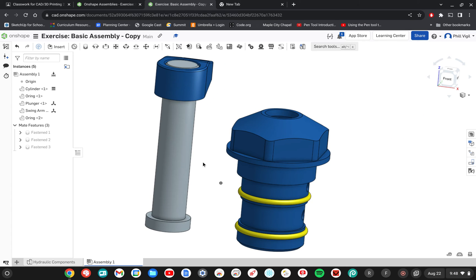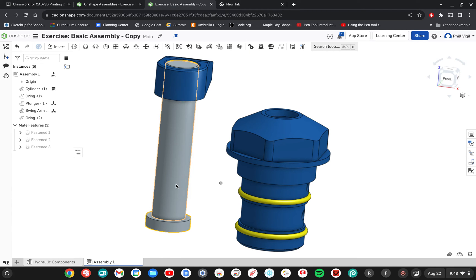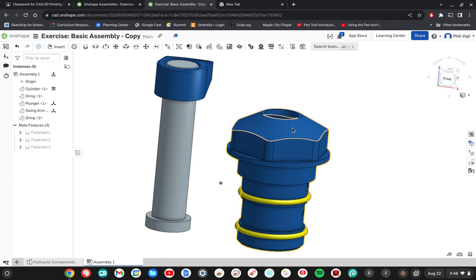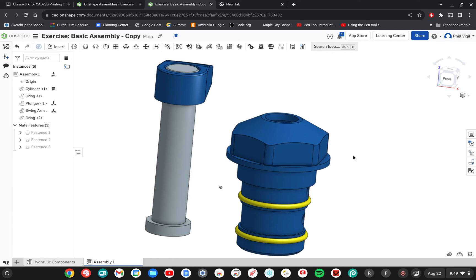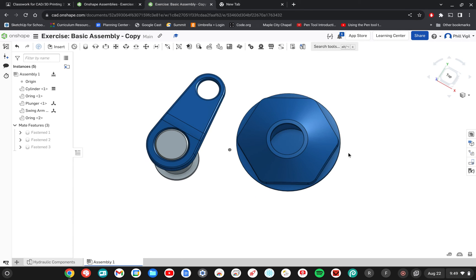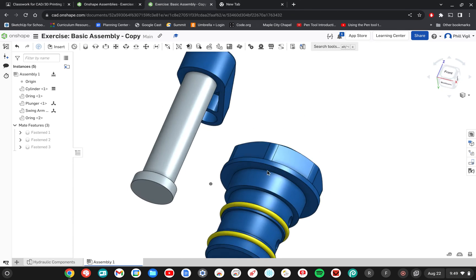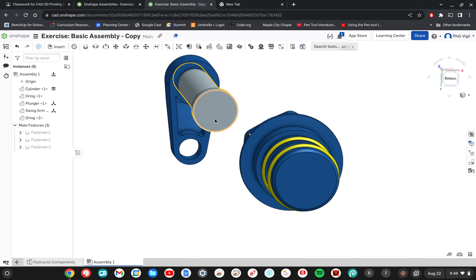Alright, this next step... actually we already did that, so let's go on. I need to create a cylindrical mate between the plunger and the cylinder. So inside the cylinder at the very bottom, if I were to orbit to look down in there, there is a bottom surface. And I want to mate that to the bottom of the plunger.